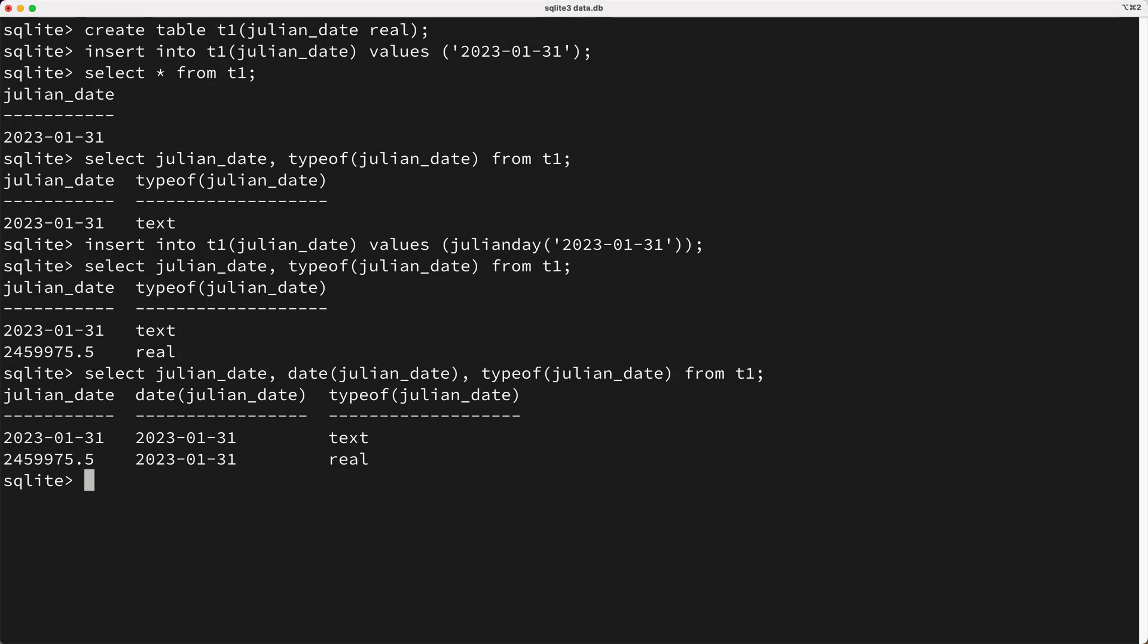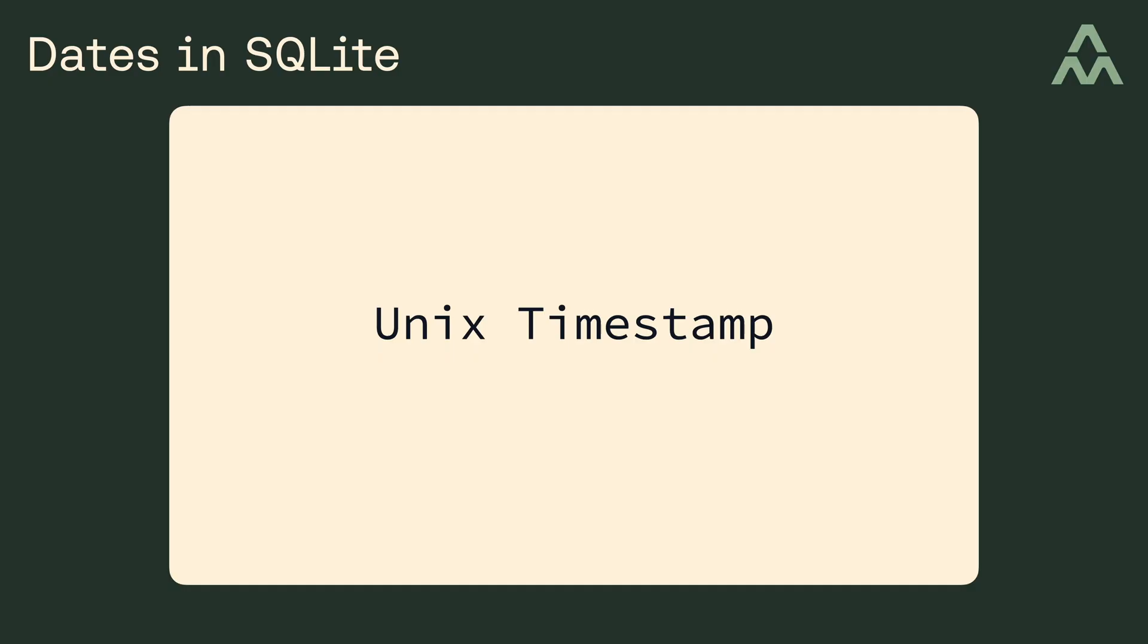Okay, there's one last way of storing date and time values in SQLite, which is to store the dates as an integer, or more specifically, you can store your dates in Unix timestamps. If you aren't familiar, a Unix timestamp represents the number of seconds since January 1st, 1970.